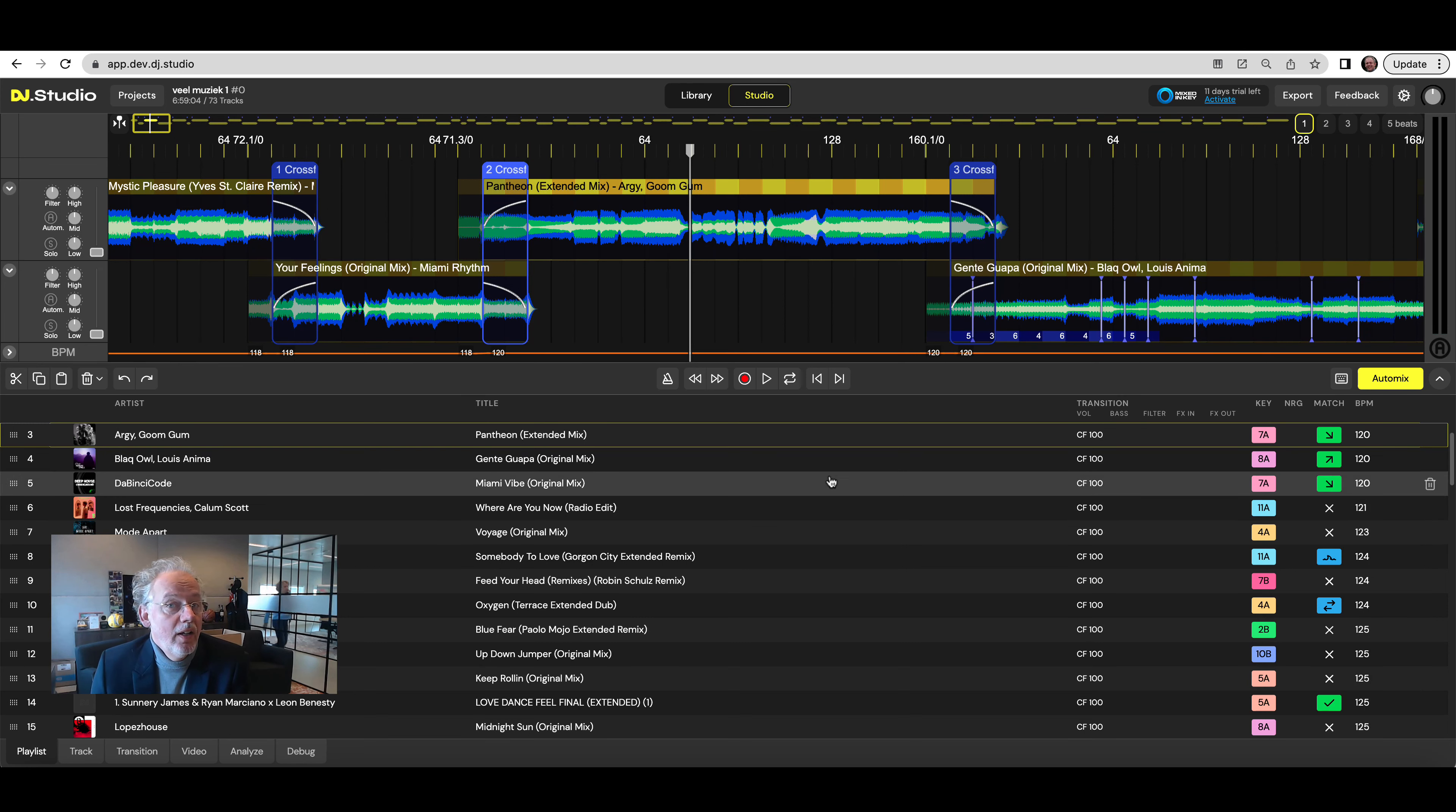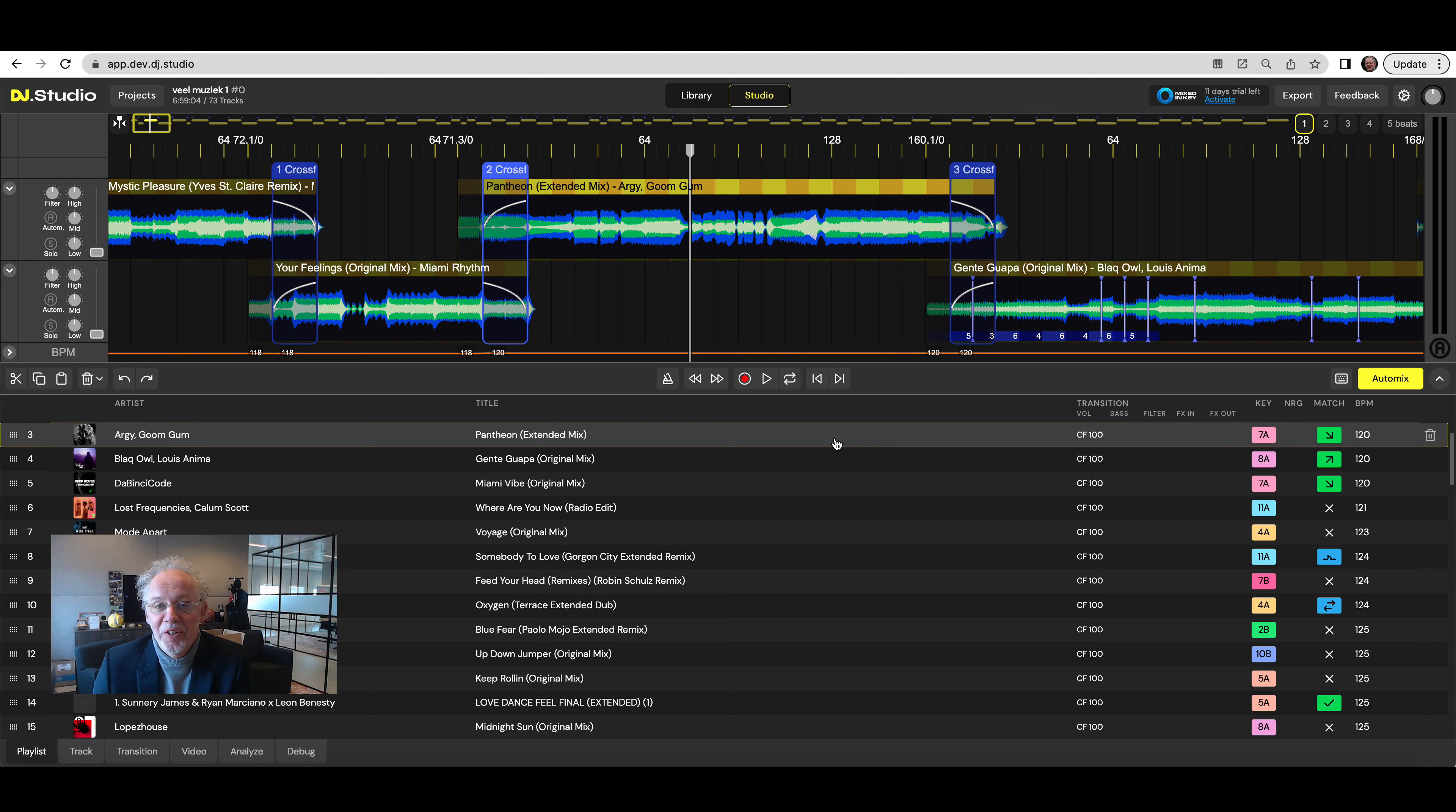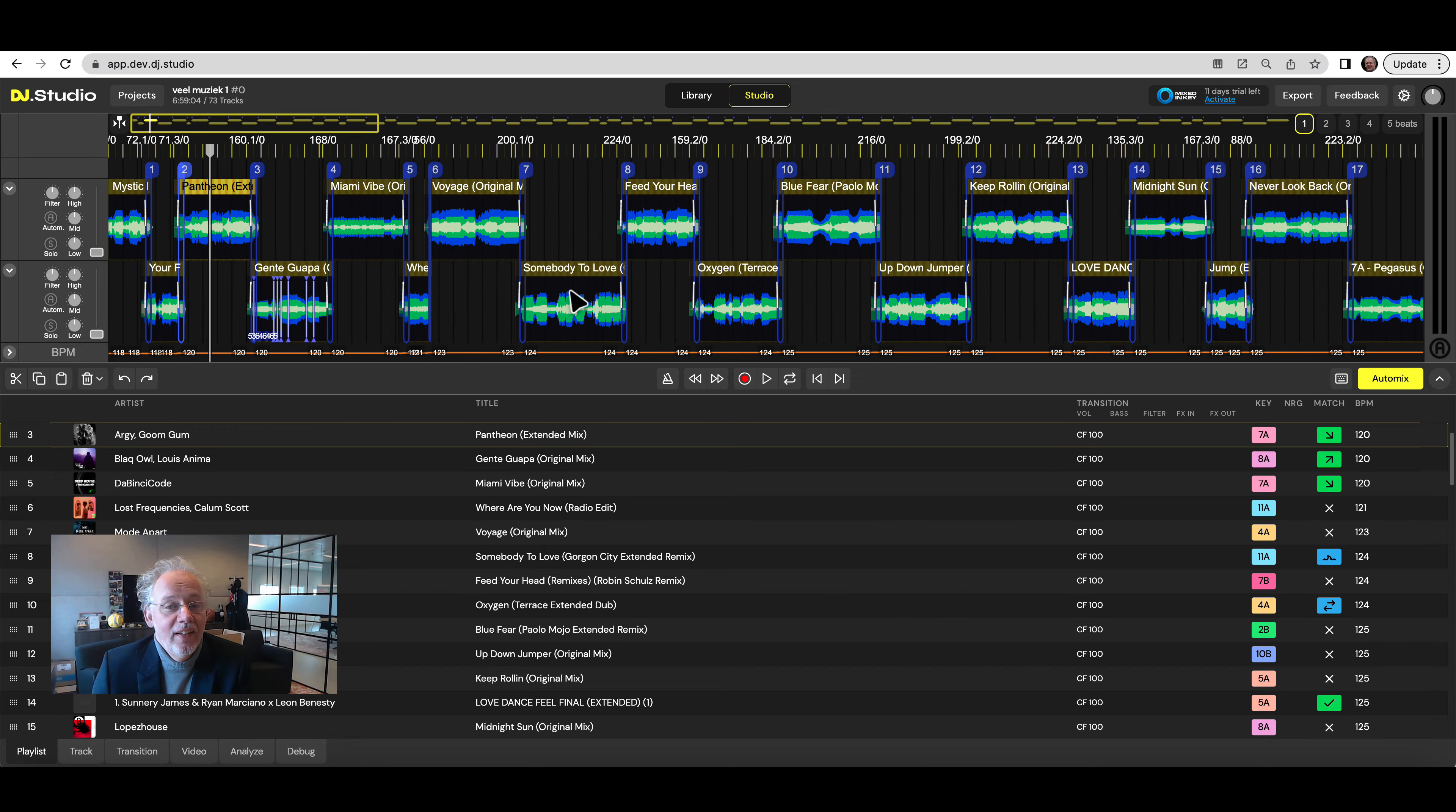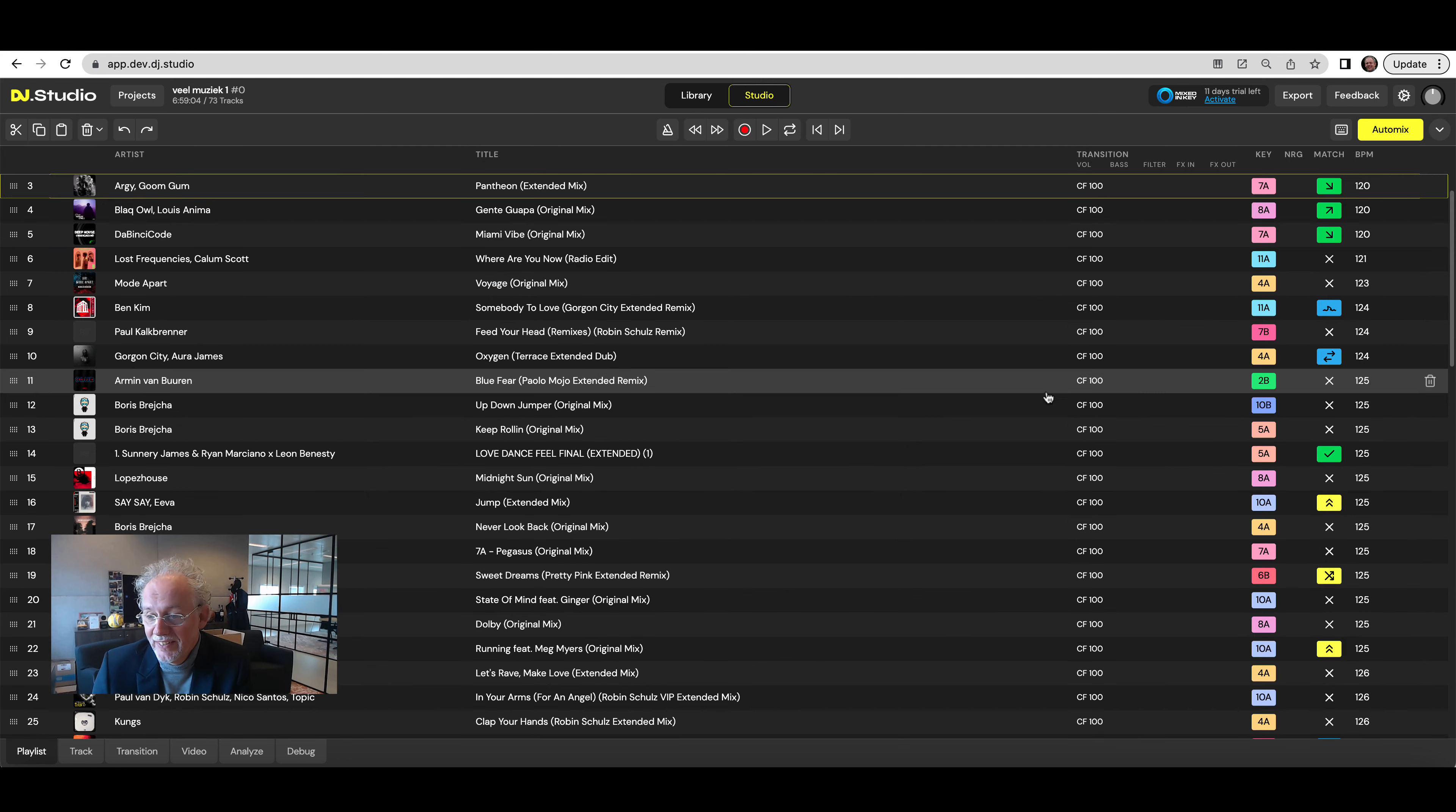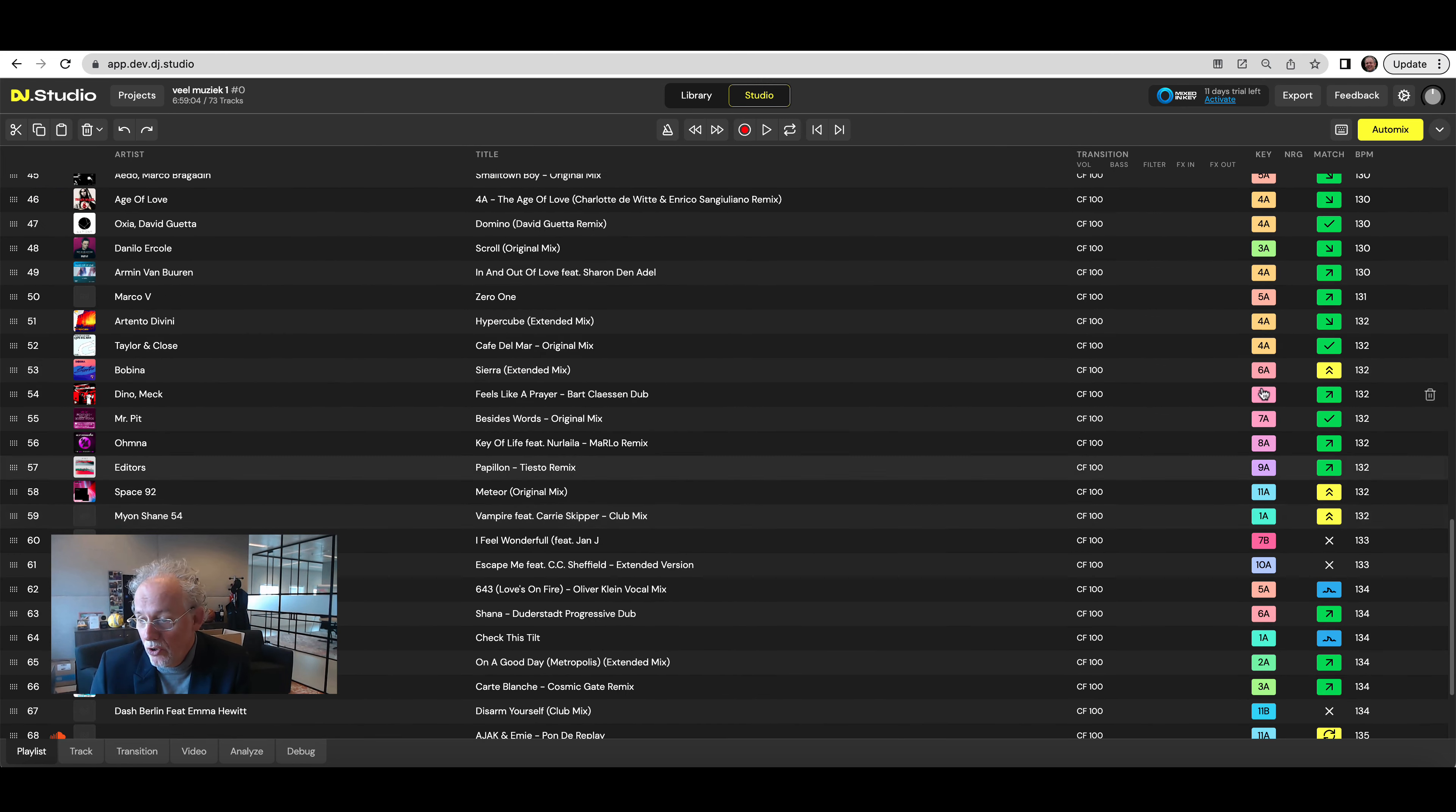So today we made a big step in our auto mix algorithm and it's so cool. So what if you are a complete idiot and you add, let's say, 73 songs to your mix and these songs are ordered randomly.